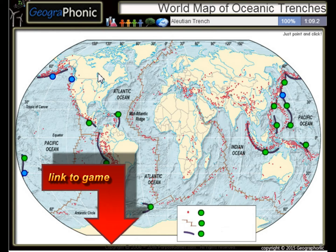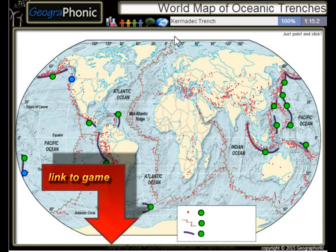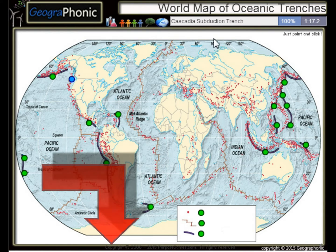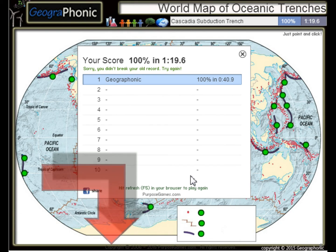The Aleutian Trench, the Japan Trench, the Kermadec Trench, and the Cascadia Subduction Zone. You can play this geography game yourself — look in the description to find the link.